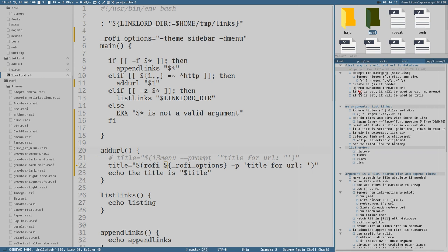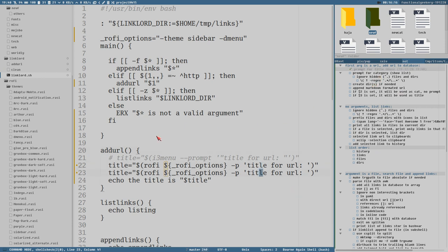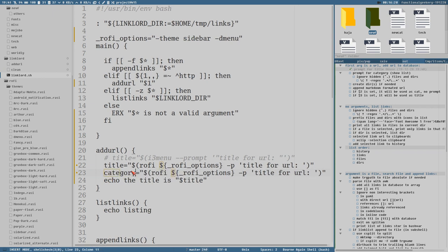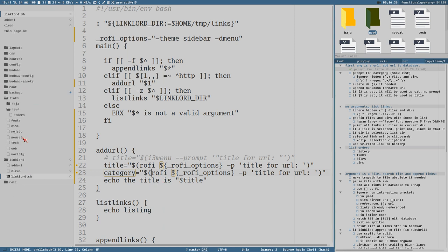Let's also prompt for the category. But this time it's different - when we prompt for the title we just add a prompt with no list, but when we ask for the category it would be nice to list all the available categories, meaning all the files. I want to list even files within subdirectories and everything.